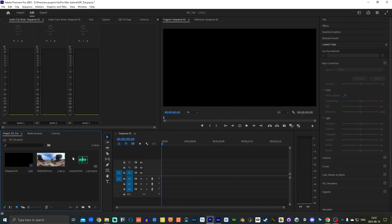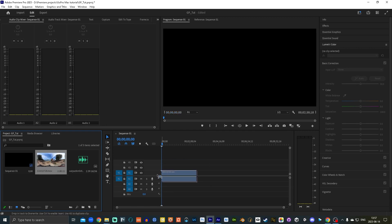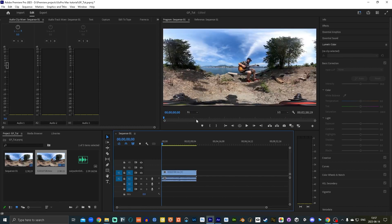And then I'm going to bring this into the sequence. And this is where it throws up this error where it's saying that we're trying to drop a 5K clip into a 4K sequence, but we're going to change it. And boom, that's done.